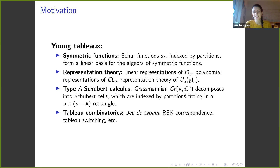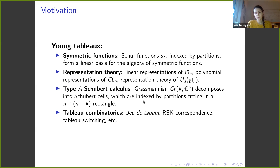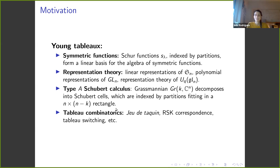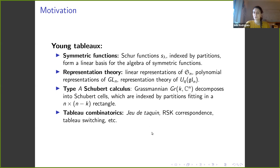For instance, we have the Grassmannian, which is the set of k-dimensional subspaces of C^n. This Grassmannian admits a decomposition into Schubert cells indexed by partitions — special partitions that fit into a special rectangle. Moreover, Young tableaux are equipped with very interesting combinatorial algorithms: the jeu de taquin, the Robinson-Schensted-Knuth correspondence, tableau switching, etc.